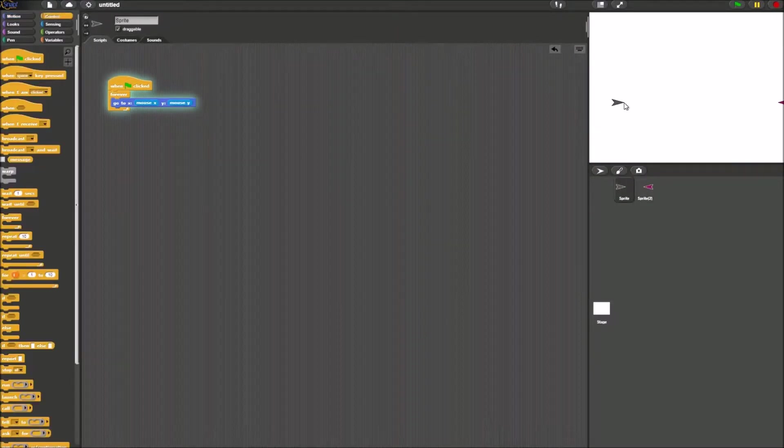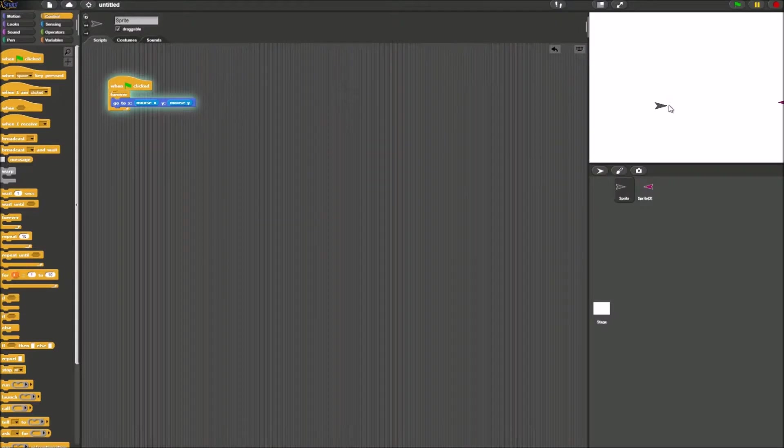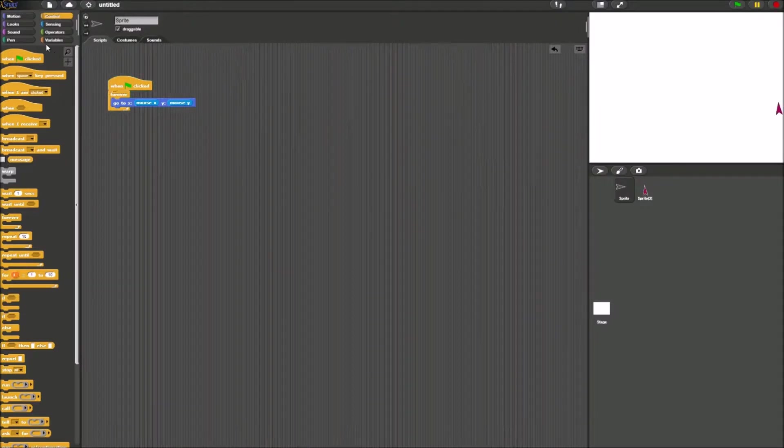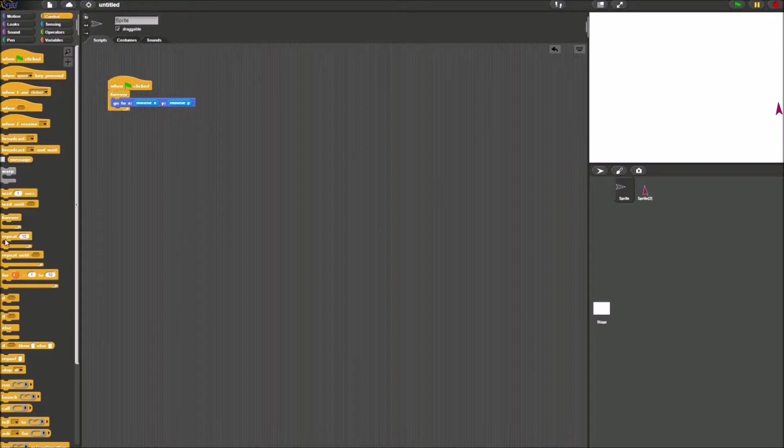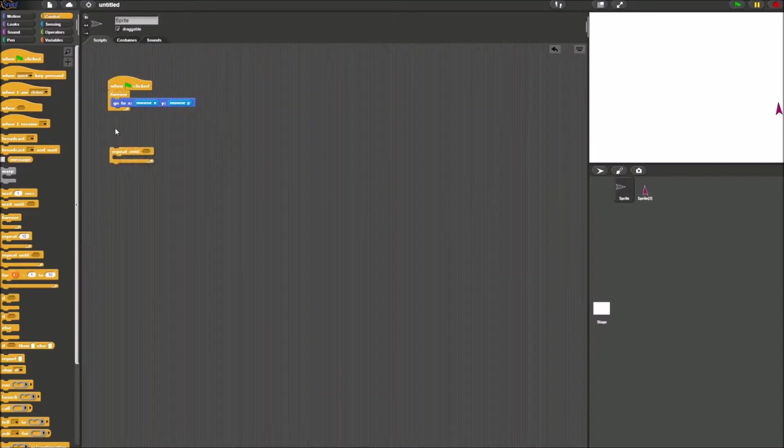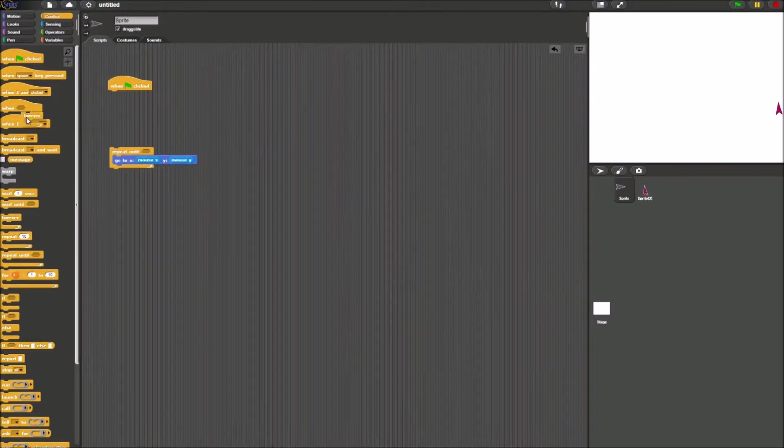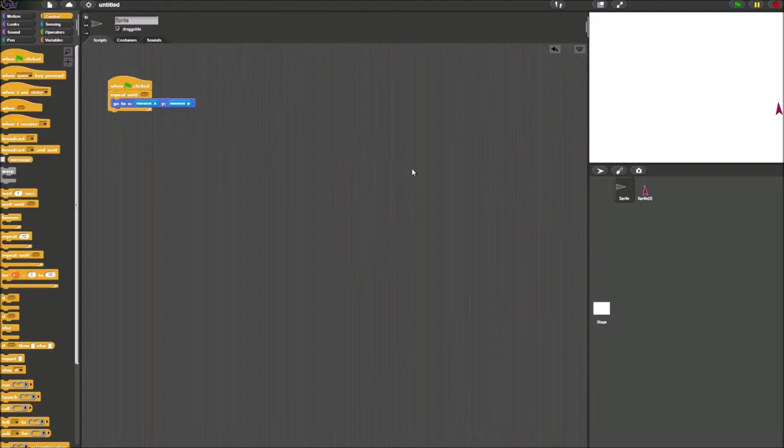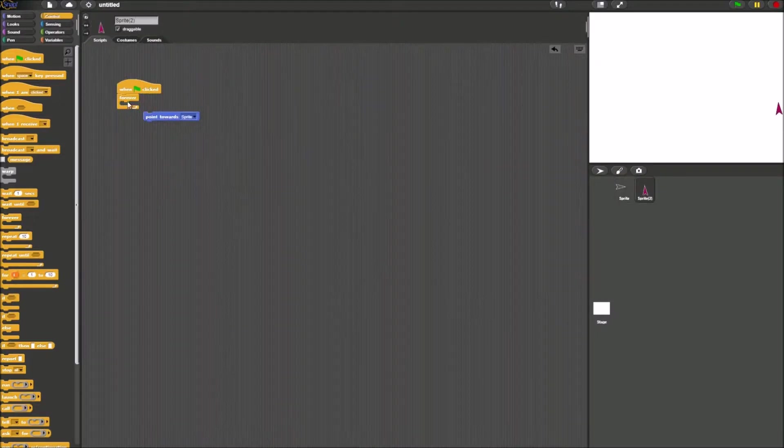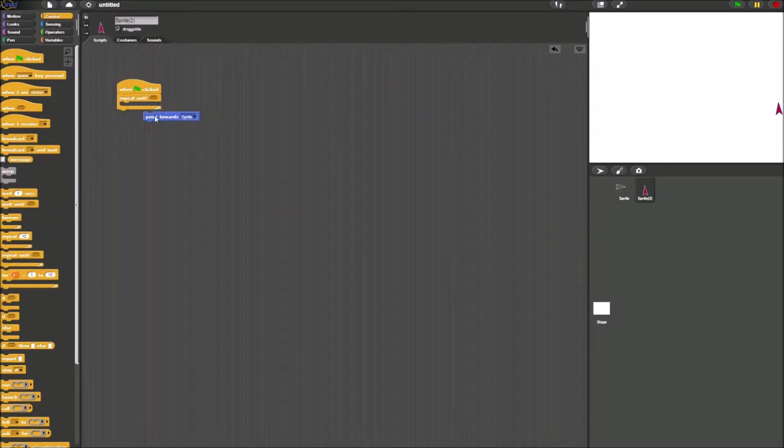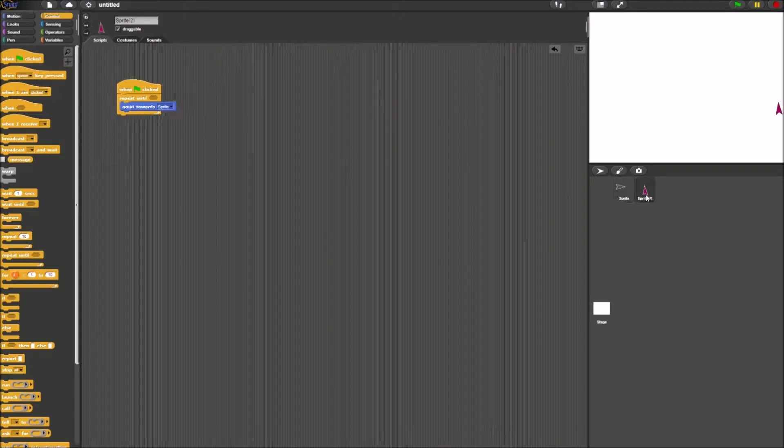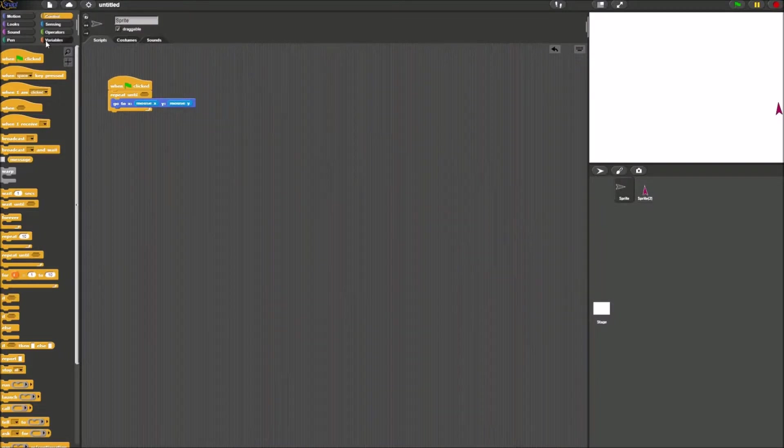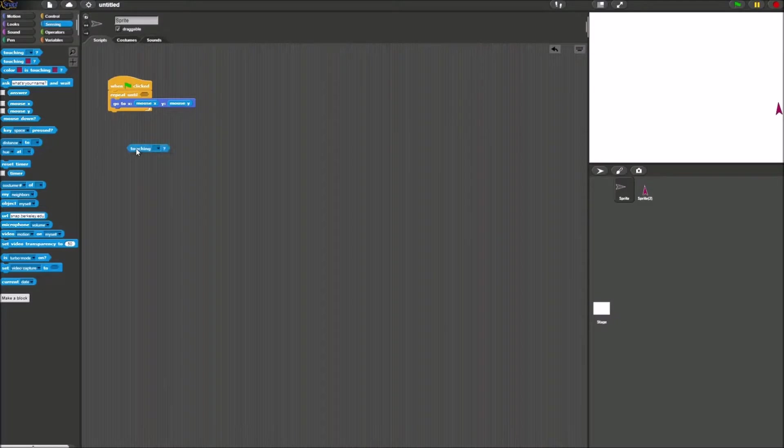When you guys have tested and made sure everything works, you want to replace the forever blocks with repeat until blocks. Now go to the sensing palette, and take a touching block right here.